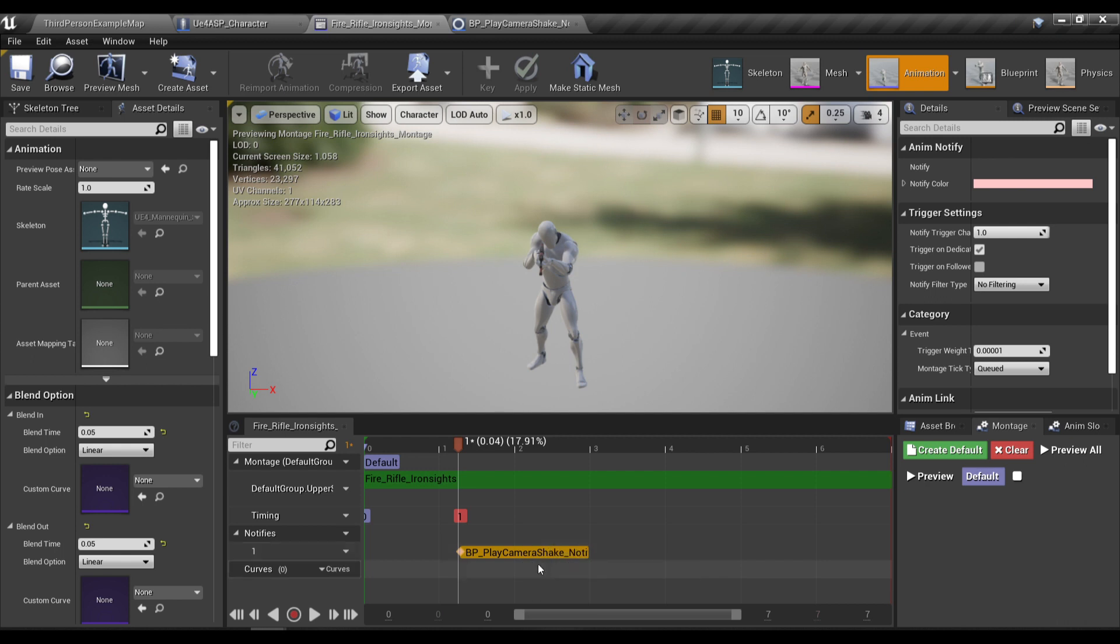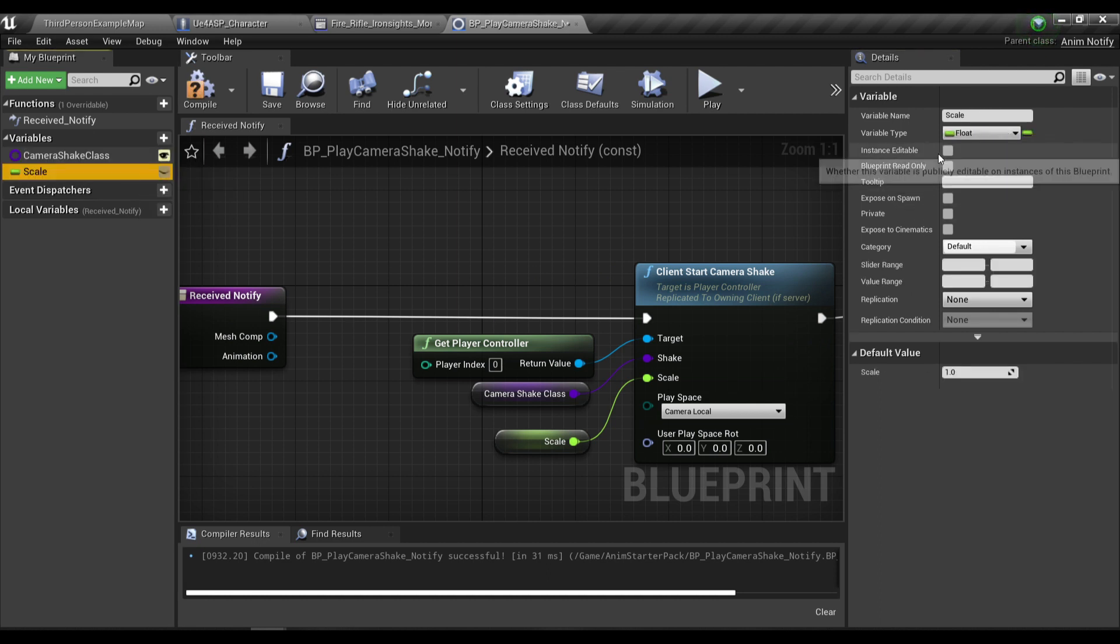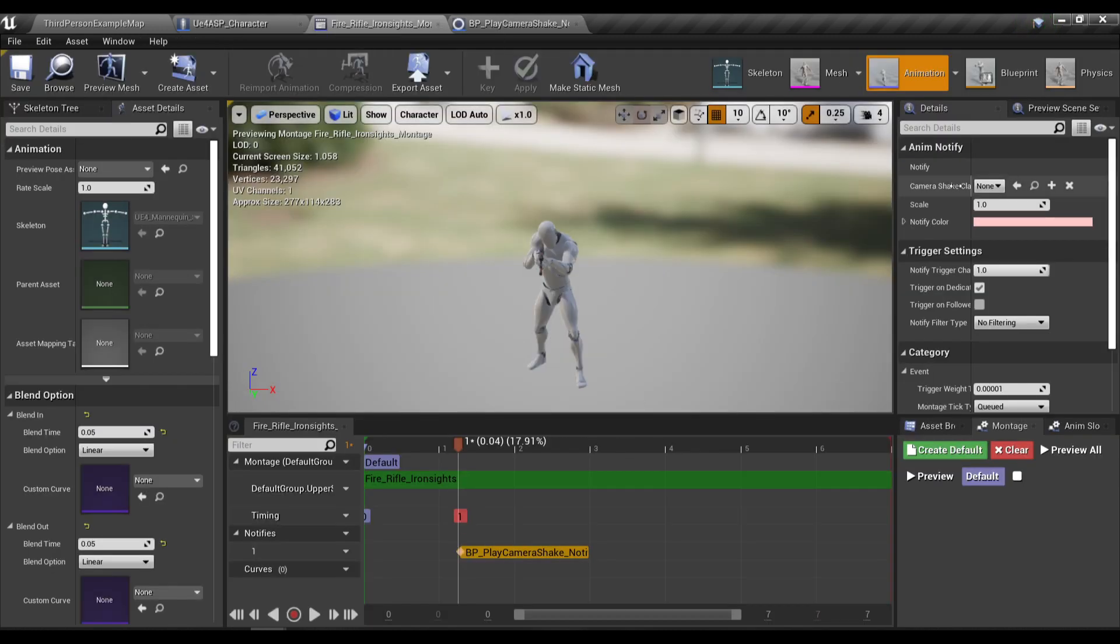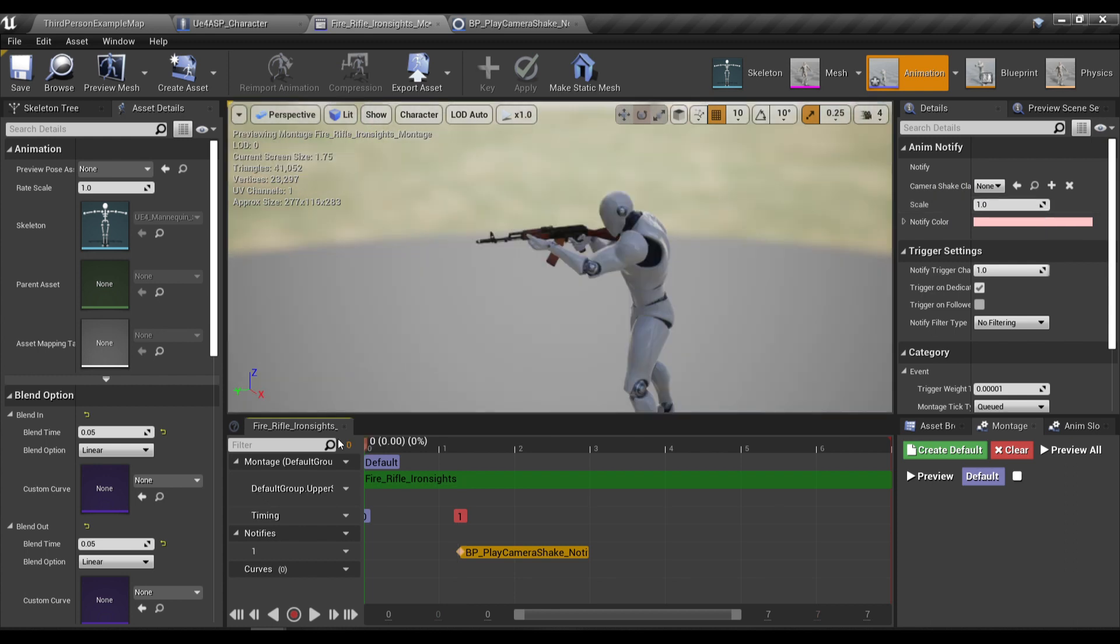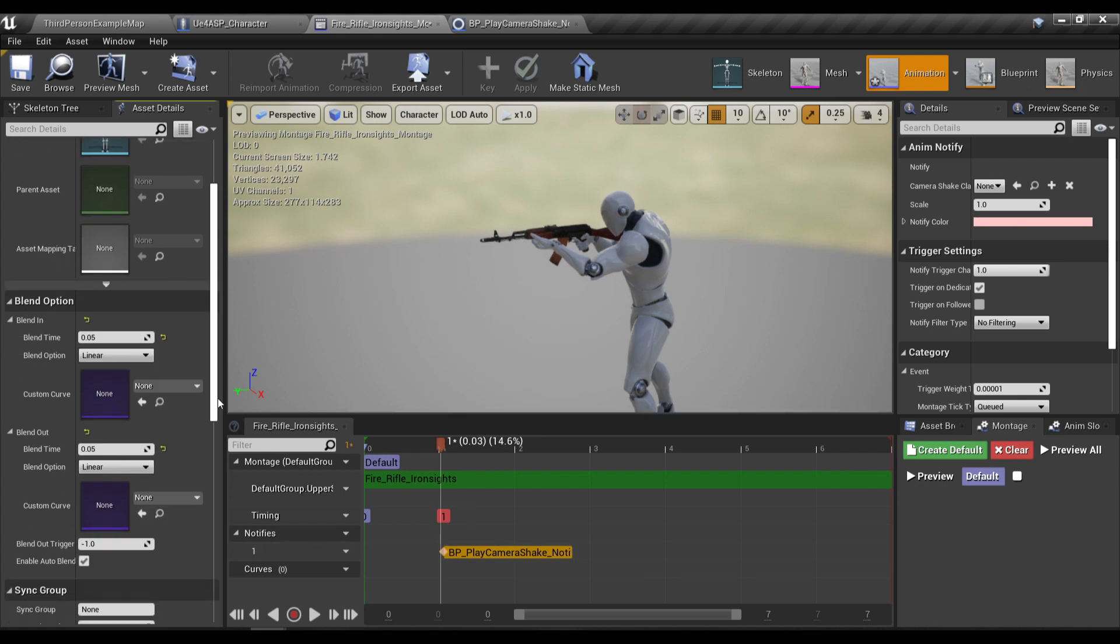So in our notify we still can't see our variables here so we're gonna need to make the variable instance editable like this and compile save and now you can see our camera shake class and scale over here and then I'm gonna position the notify a little bit and also make sure the play time of your AnimMontage is around 0.05.